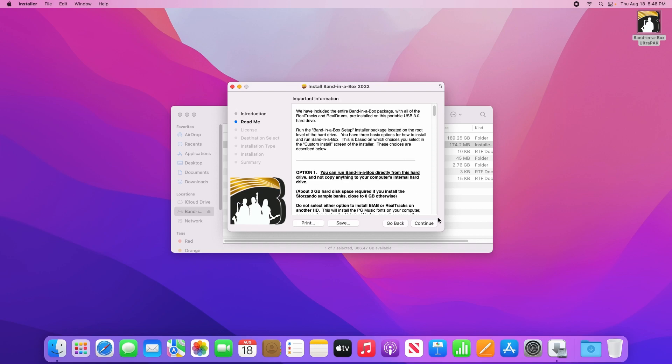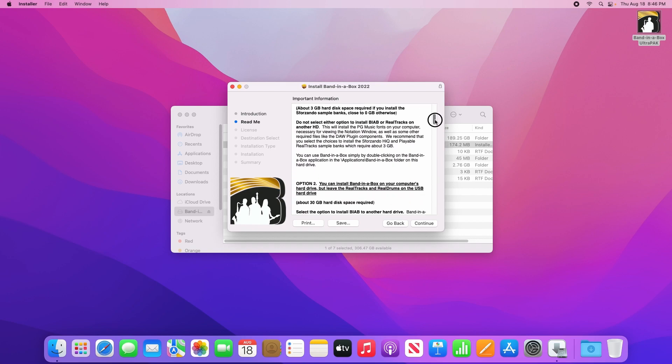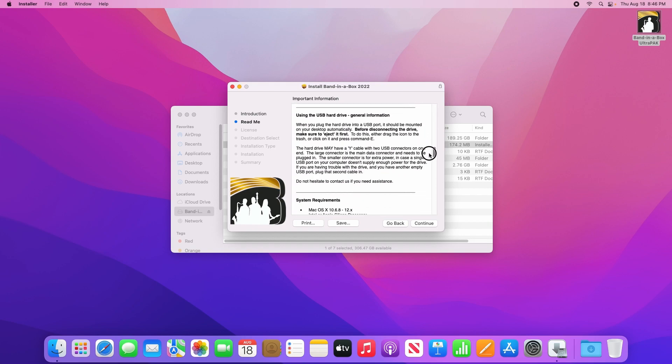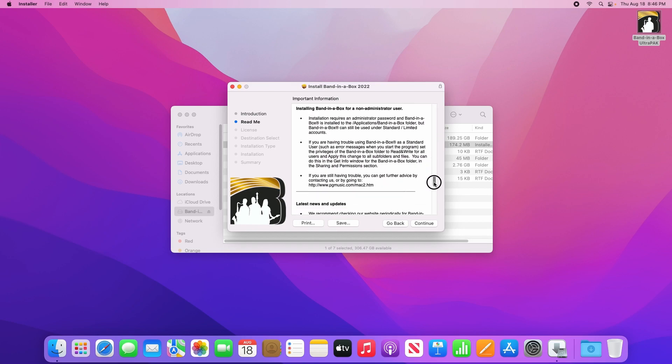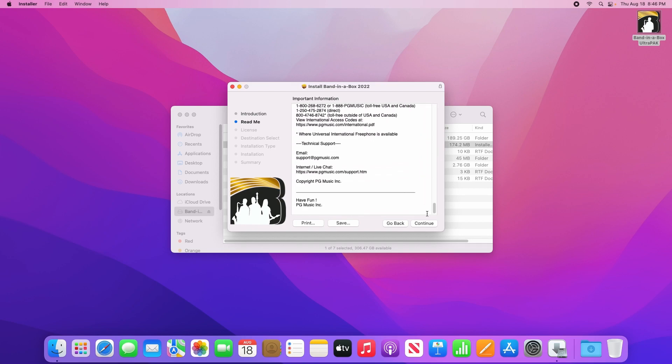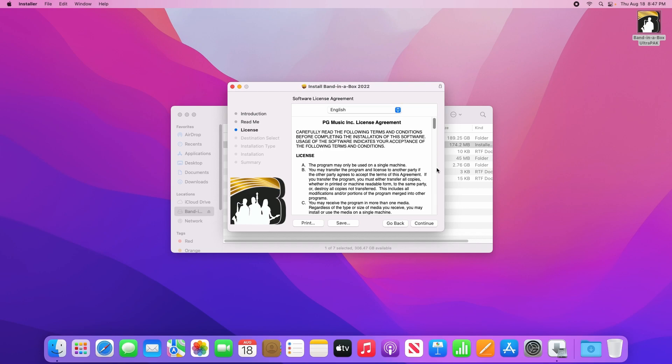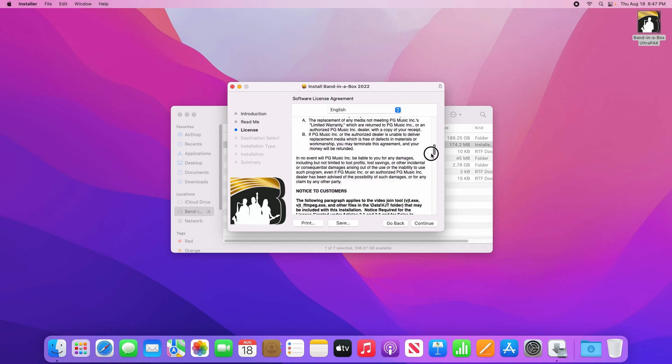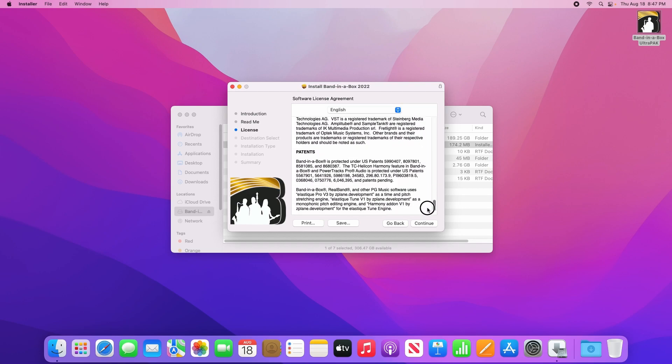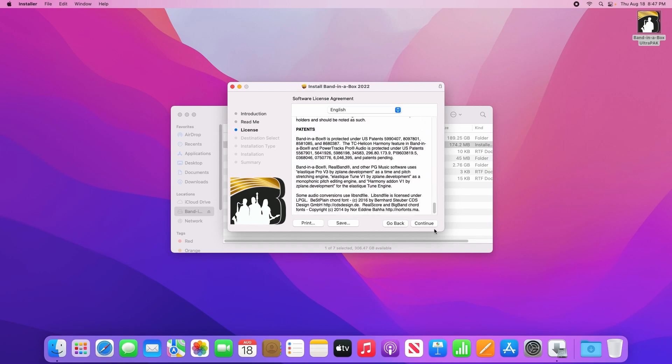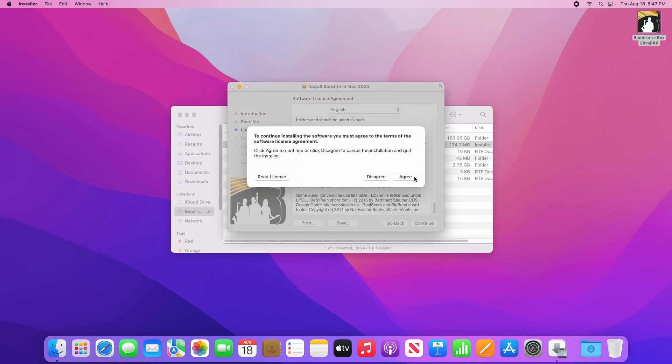The next page gives you some information about installing, so read through that if you like and click continue again. The next page then covers the software license agreement. Please read through this, then click continue to indicate that you agree.